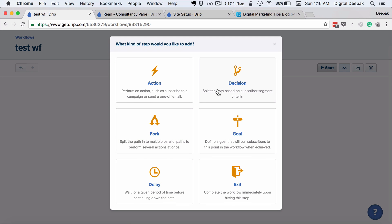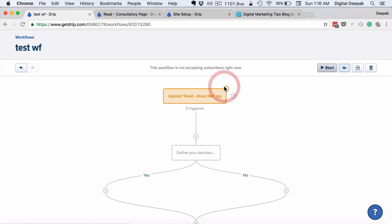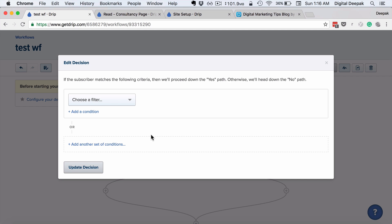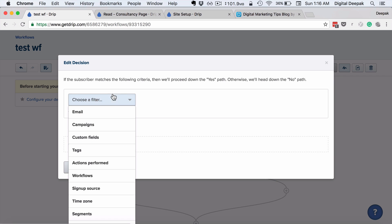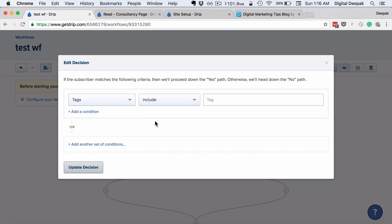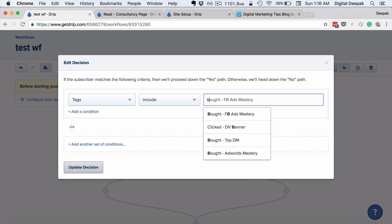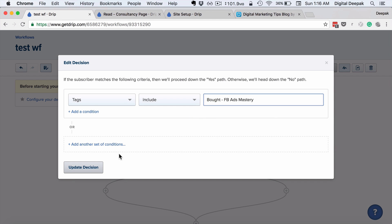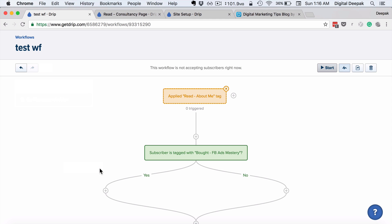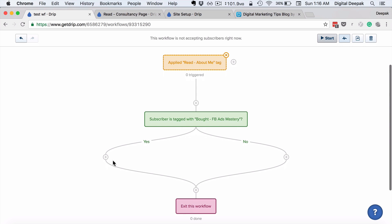So it can be an action, decision, fork in fork, goal, delay, or exit the workflow. If it's a decision, I can check if a particular person meets a certain criteria or not. So let's say I'm checking if this particular person has bought my FB ads mastery course, and then if it's yes I can do a different workflow, and if it's no I can do a different workflow.